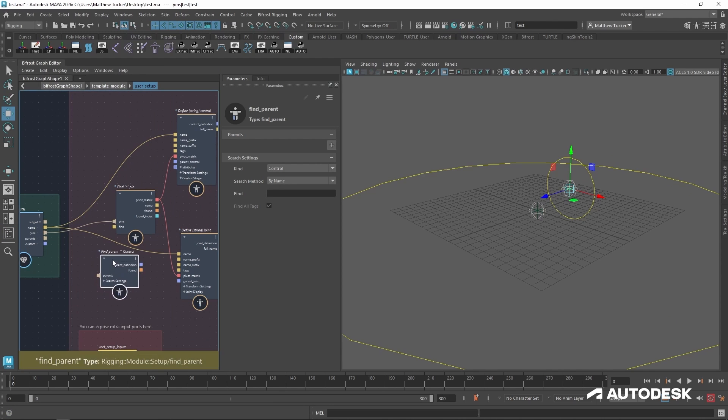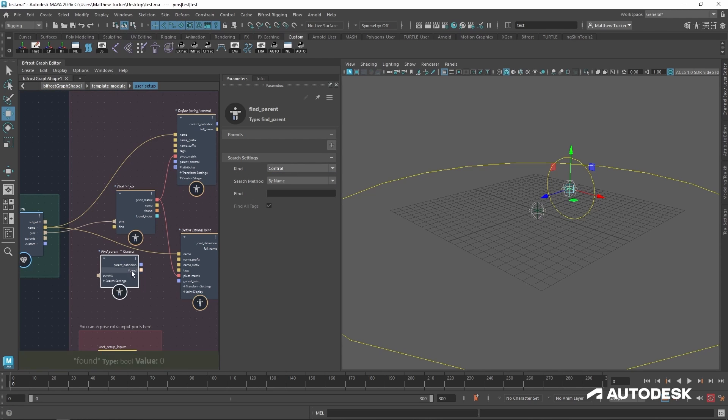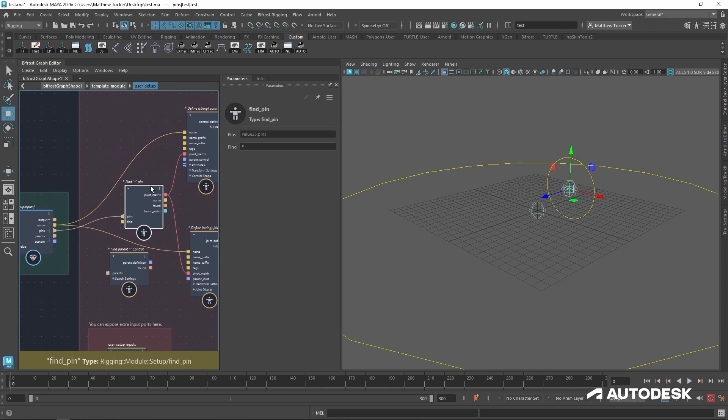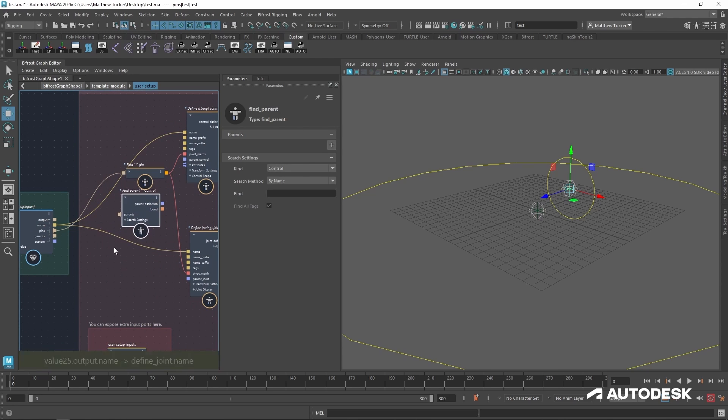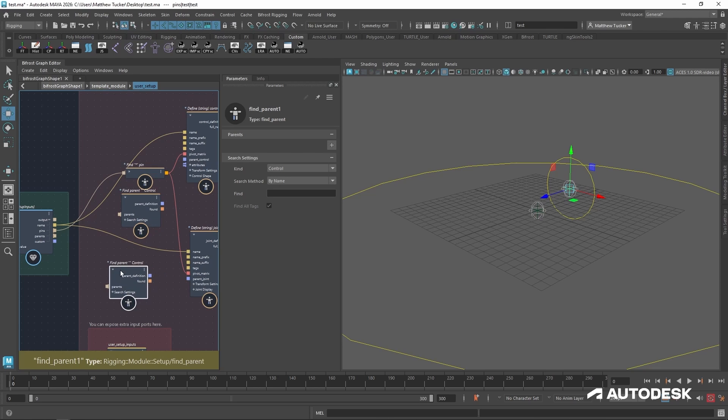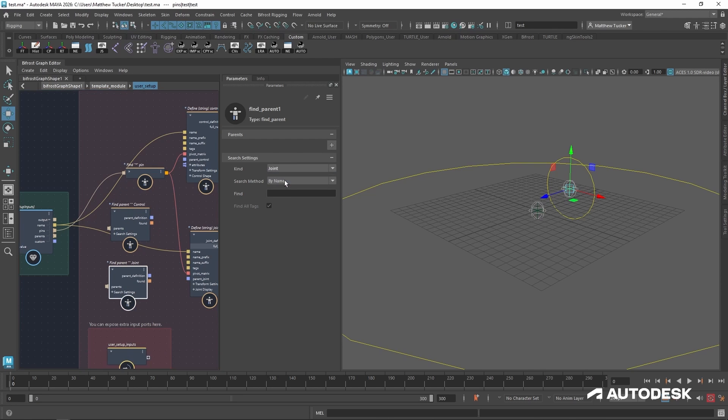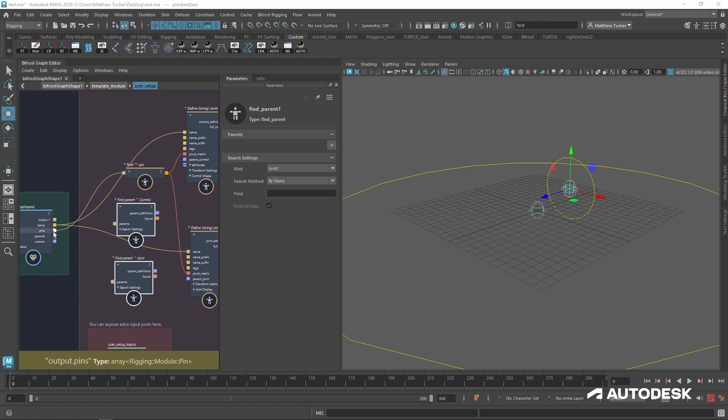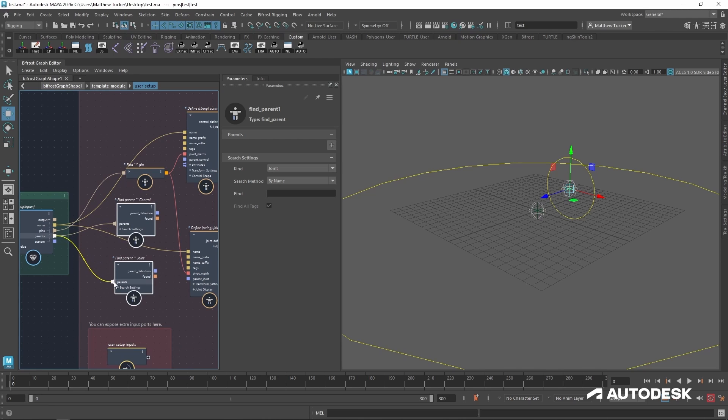So when creating this, there are two different kinds of parents we can find, a control and a joint. So we're going to need one of each. I'm going to hit control C and control V in order to duplicate this find parent and switch this one to joint. Now with those set, let's take the parent's output of the setup inputs and plug it into the inputs of our nodes.